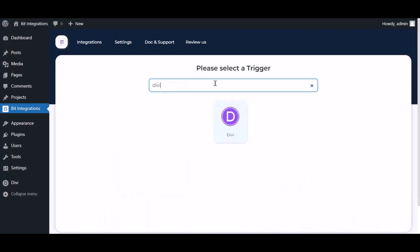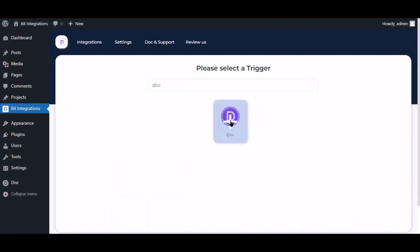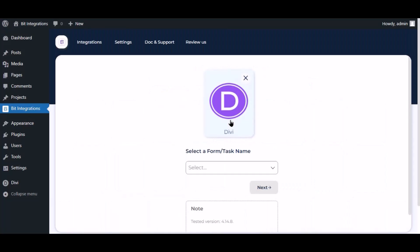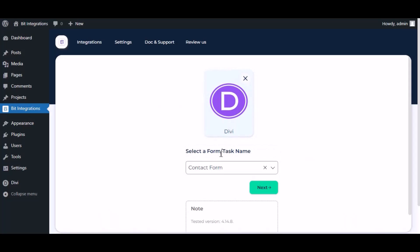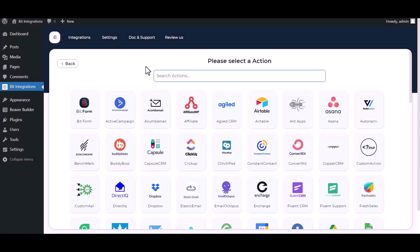Now search and select a trigger, which is DV, and select a form. Click Next, then search and select ActiveCampaign.